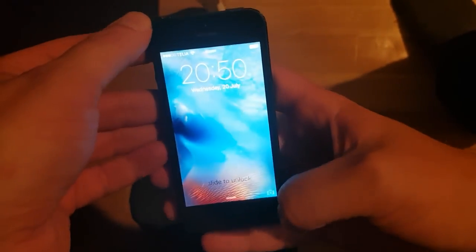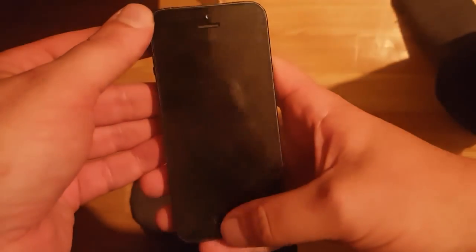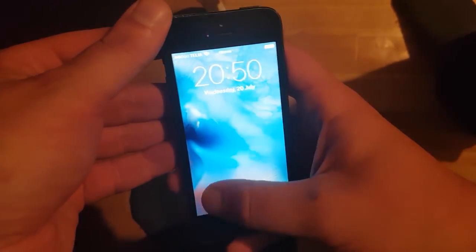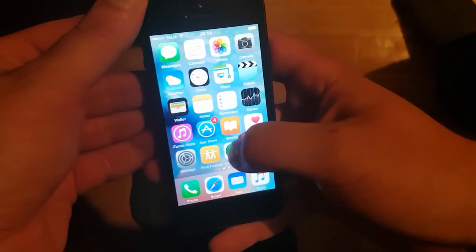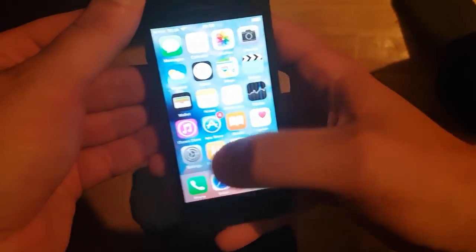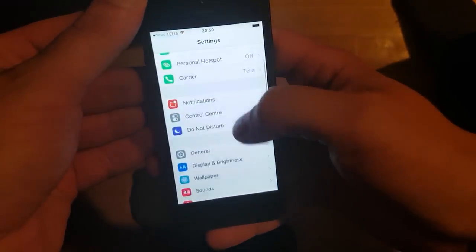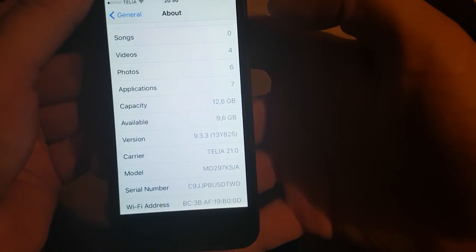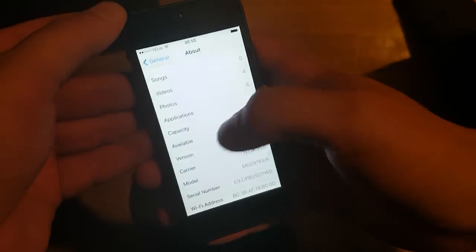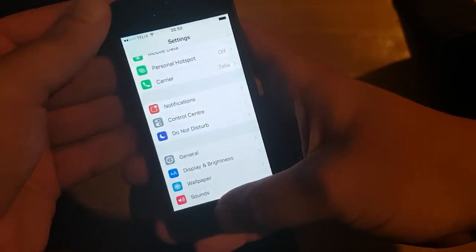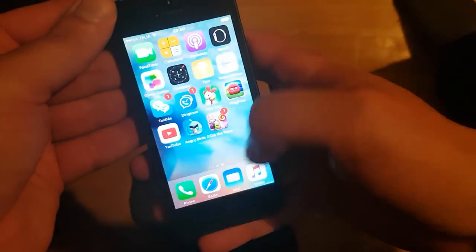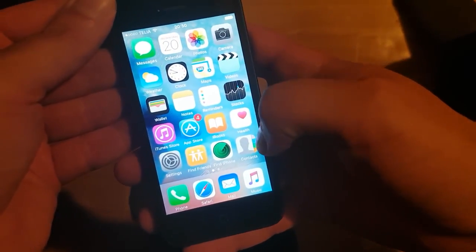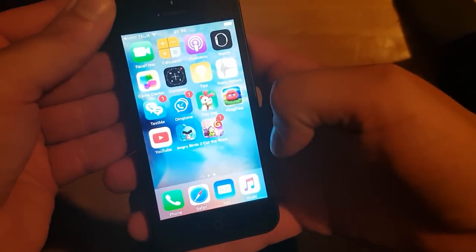What's up YouTube! Today I'm going to show you how to jailbreak the new iOS 9.3.3. First I'm going to show you that I am running iOS 9.3.3, as you can see. And second, as you can see, I do not have Cydia and I am not jailbroken yet.